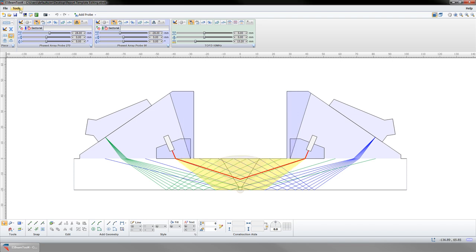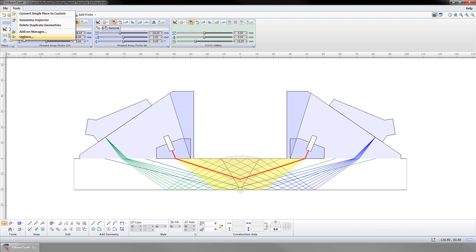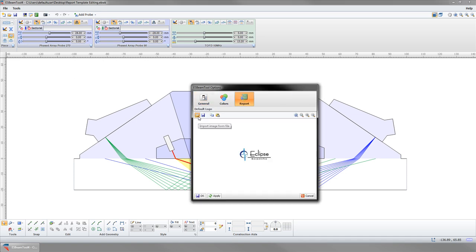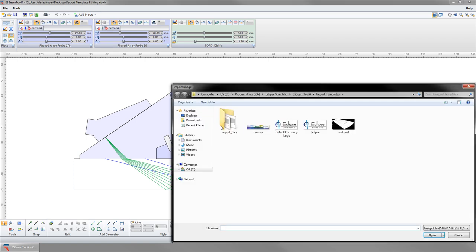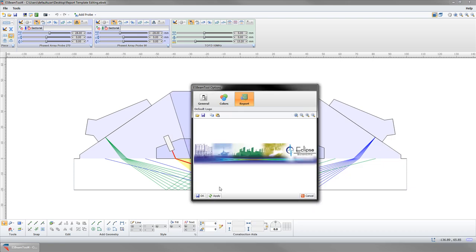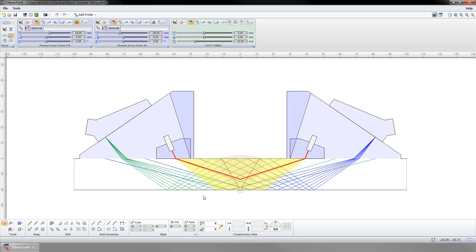One of the first things you may want to do is replace the default logo with your own. The first place to do this is in Tools, Options, and Report. You can import an image here and it will be the new default logo. You may want to resize the image in another program prior to importing.